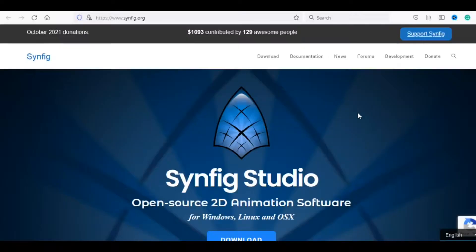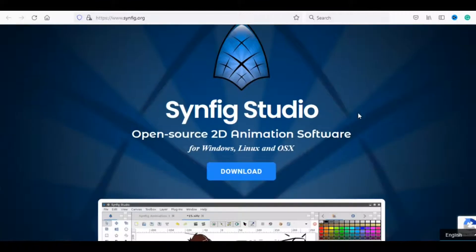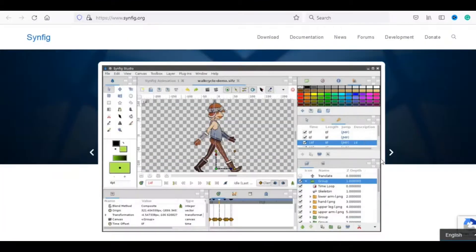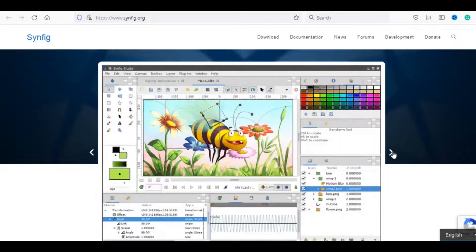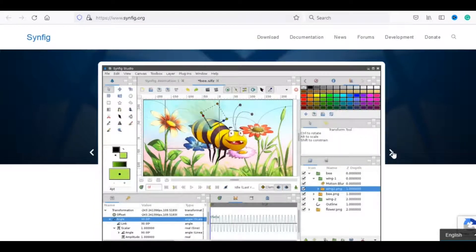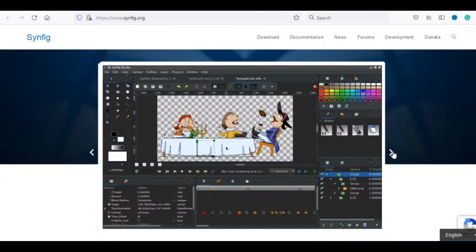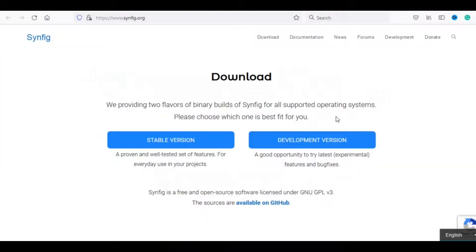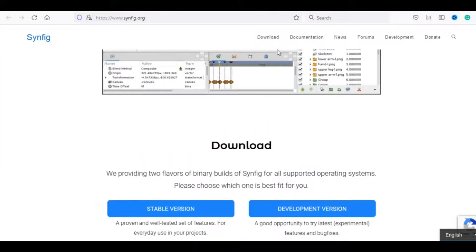Number 5, Synfig Studio, open source 2D animation software for Windows, Linux and Mac. Put in mind that all open source softwares are free to use for commercial and non-commercial purposes. Just click download to start.